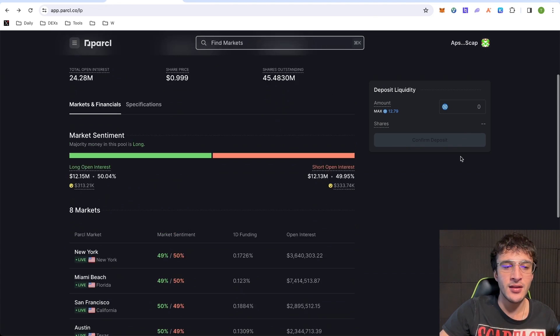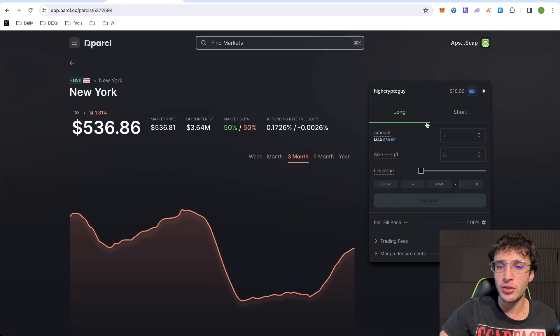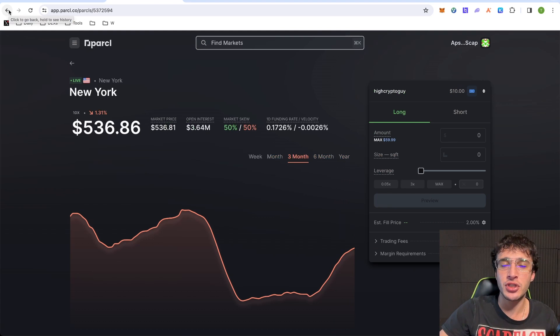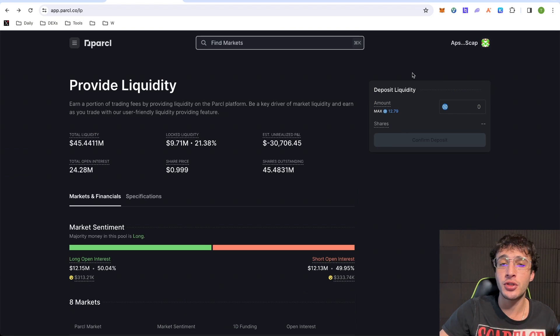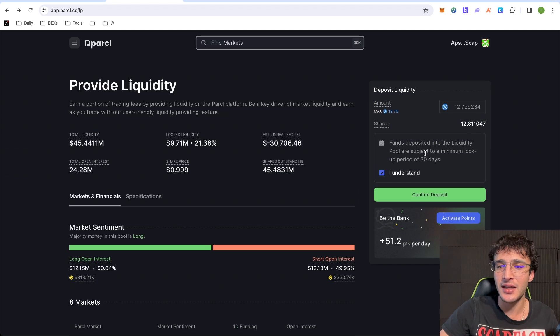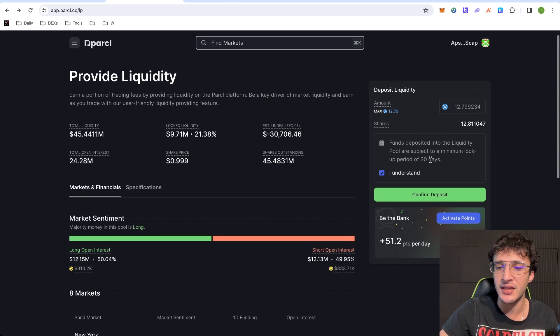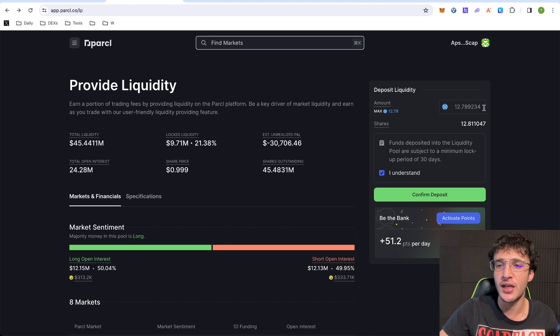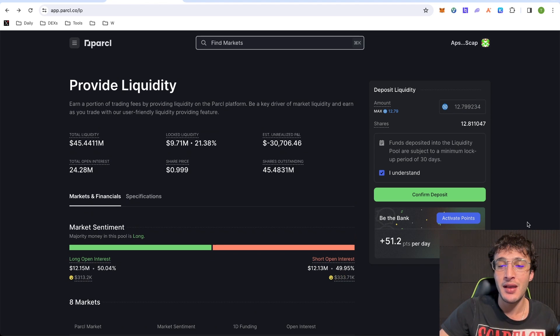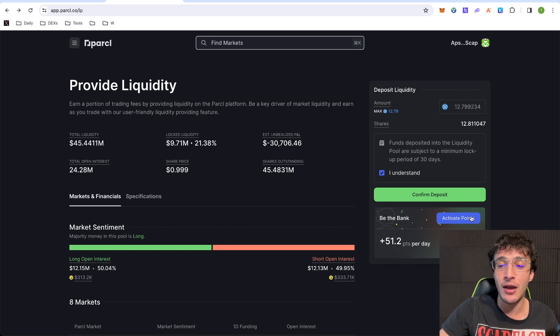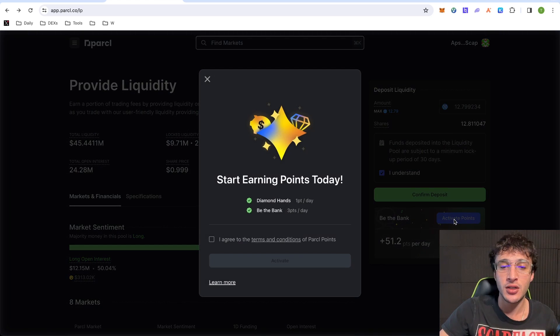However, if we were going to do trading, you would go and use that $10 that we deposited for trading. However, what we're going to do is, like I said, we want to start with providing liquidity first. So to deposit liquidity, I would simply just click $12.79. I click I understand. Funds deposited into the liquidity pool are subject to a minimum lockup period of 30 days. Now, that is no problem for me. I'm going to be locking up $12.79, and I'm going to get 51.2 parcel points per day.